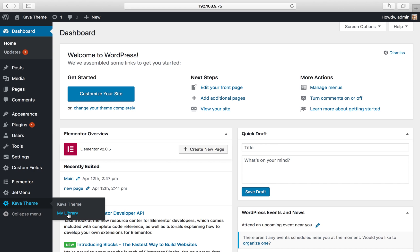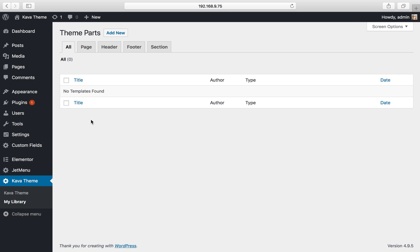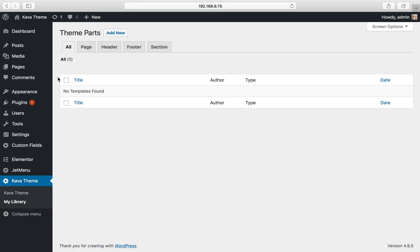Let's navigate to cover theme and select my library. Here you can see the theme parts, but my theme still has no parts, so I have to create them in order to use them.